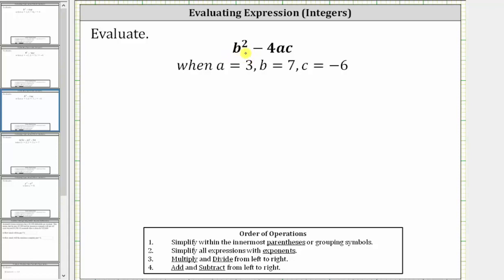We are asked to evaluate the expression b squared minus 4ac, when a equals three, b equals seven, and c equals negative six. To do this, we first perform substitution for a, b, and c, and then evaluate the expression following the order of operations.